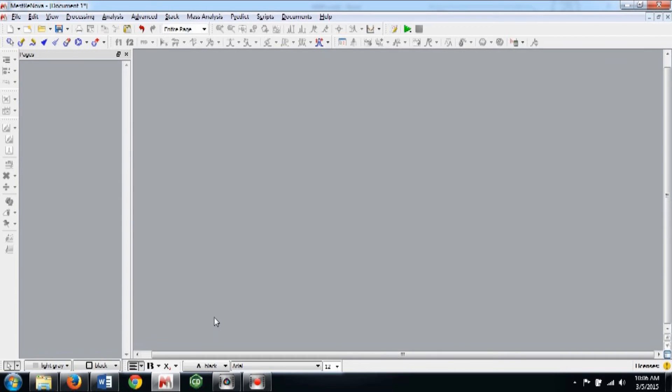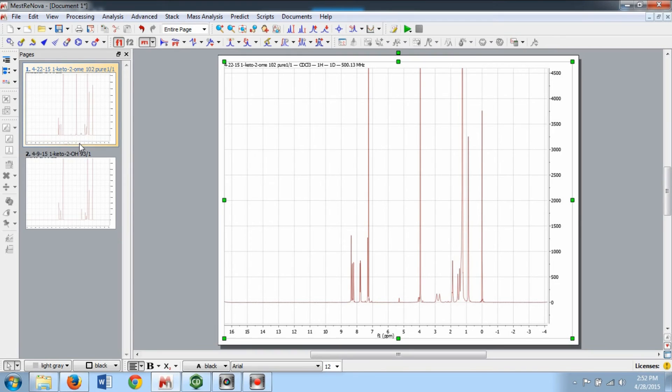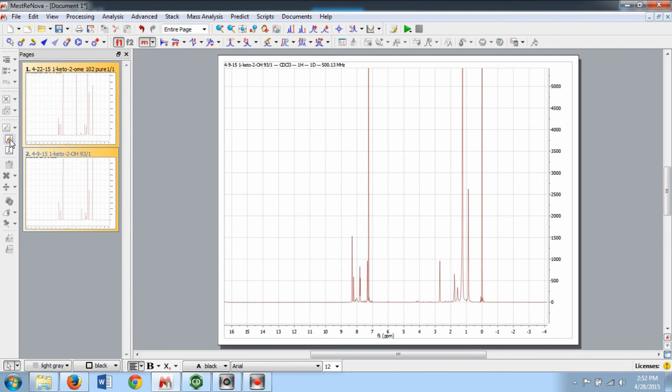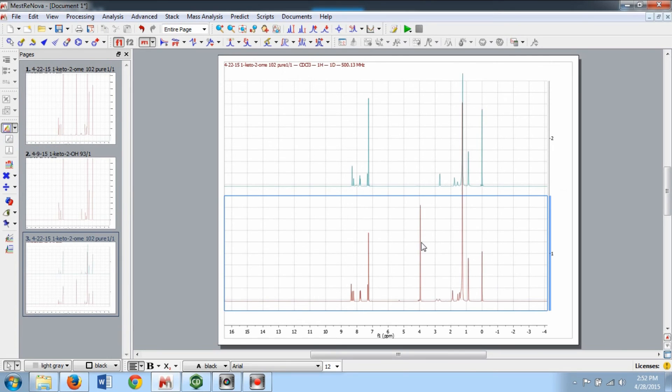The first set of features I'll show you are the Stack and Superimposed Spectra features. Selecting multiple spectra by holding CTRL or SHIFT and left clicking in the Pages section will make these options available on the left side of the screen.